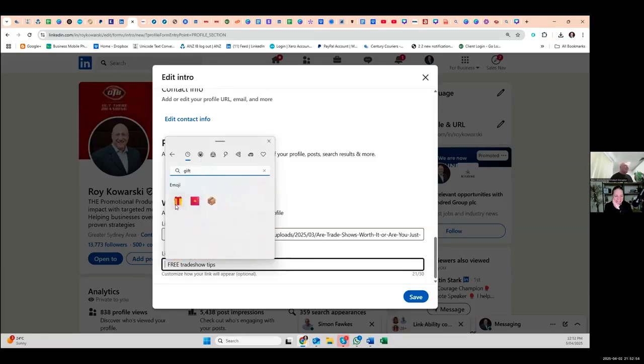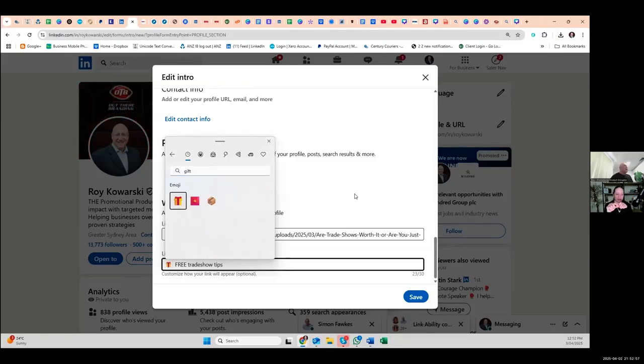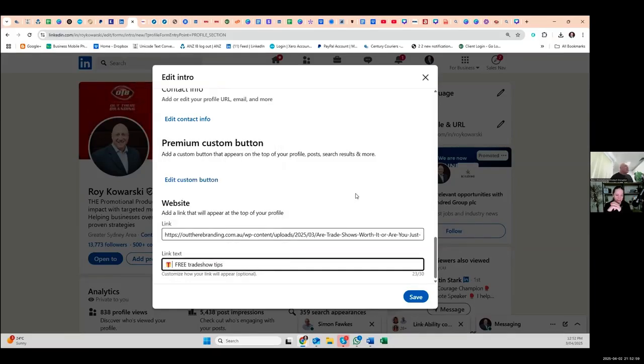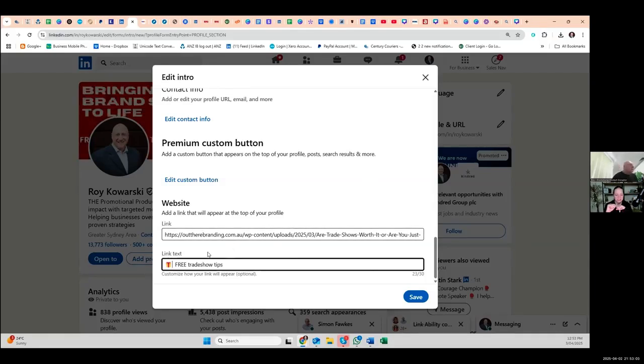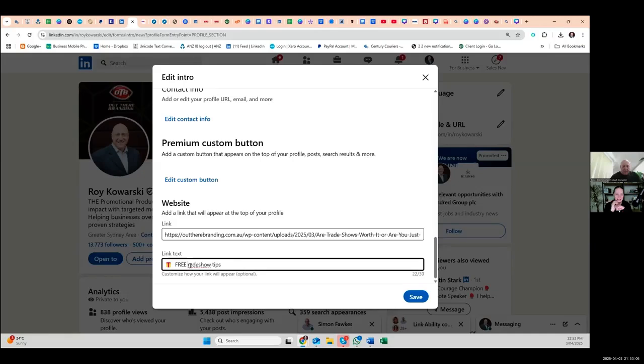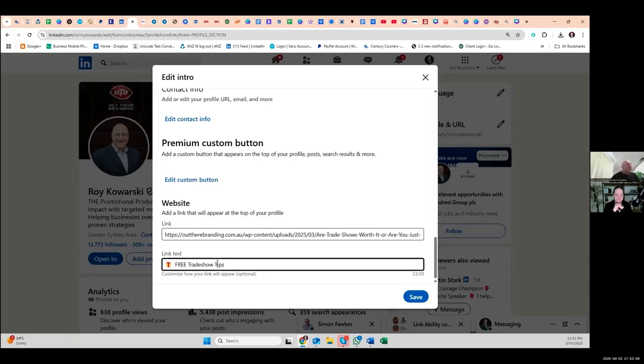There you go. Just make sure there's a space between the gift box and the word free. I think there is. I would also capitalize the T in trade show and the T in tips, just to make it pop. It looks more like headline case that way. Okay. There you go. And then click on save.